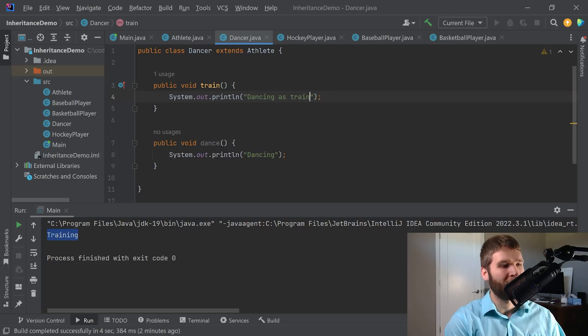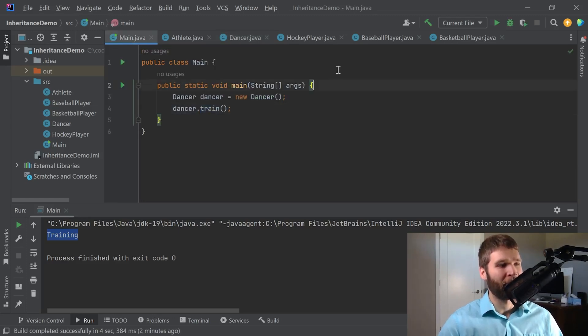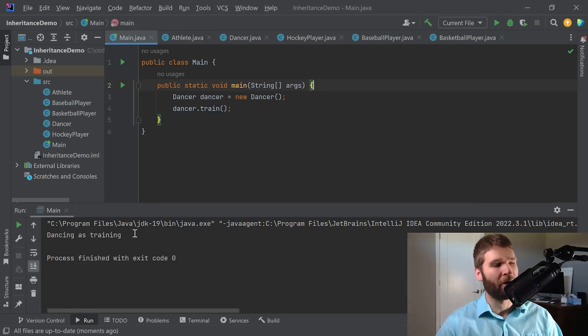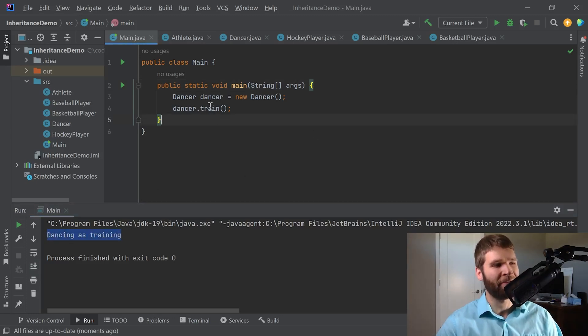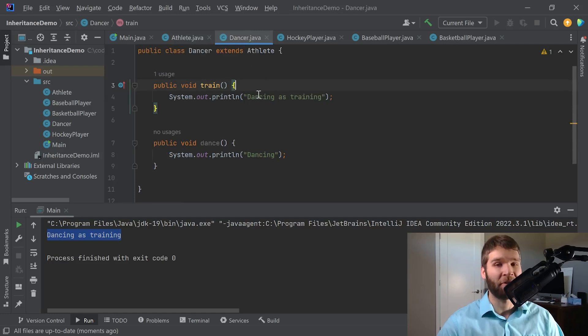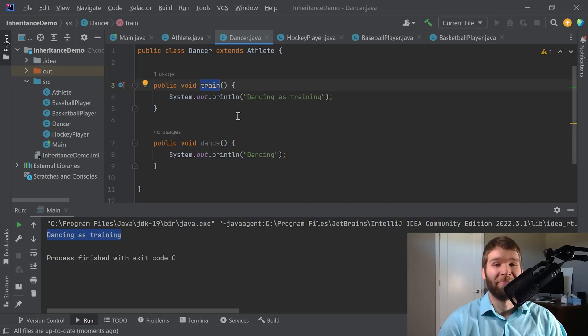So let's say I'm going to go ahead and print that out instead. And I'm going to rerun the code and see what happens. And as expected we are printing out dancing as training. So even though we're calling the train method on our dancer which comes from athlete, we're actually calling the dancer implementation of train. And that is the fundamental concept of polymorphism.